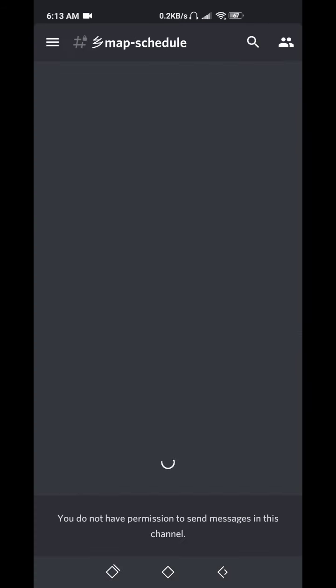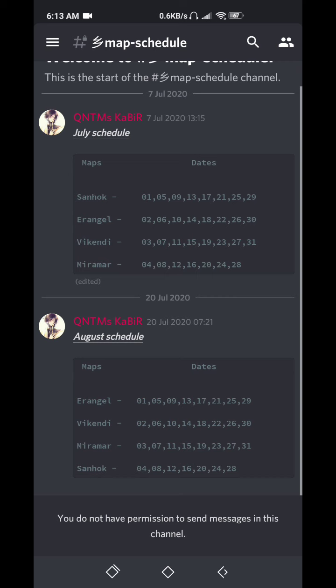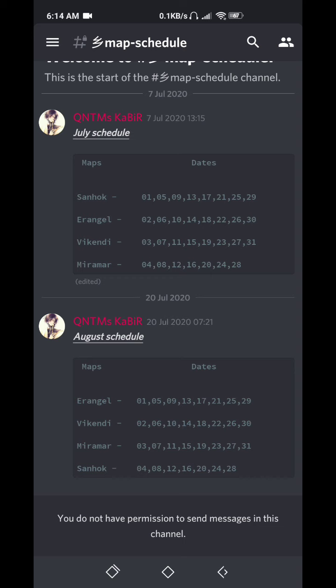This is map schedules. You can see this map corresponds to dates. We have shown like Erangel on first of August and Vikendi on second August, Miramar on third August. Like this, you can see maps. They are all preset in advance.